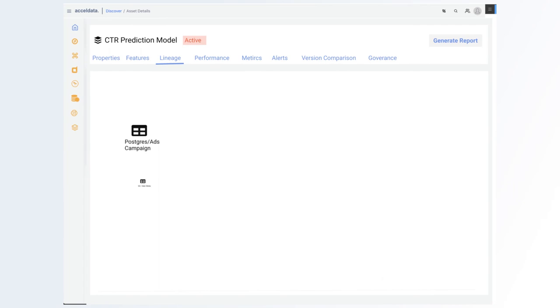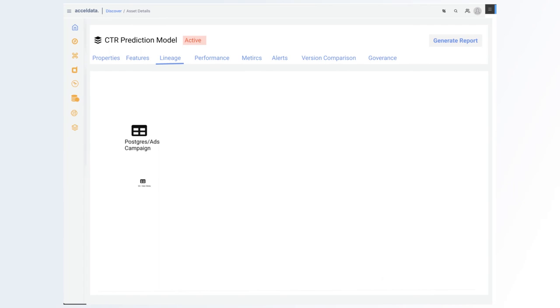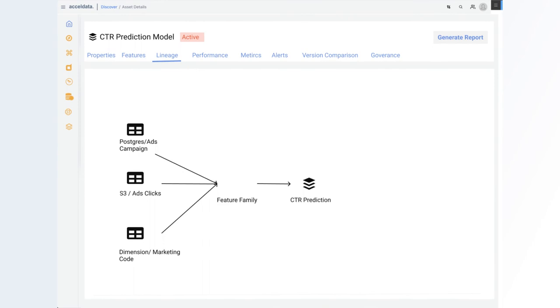It's right now. It's all part of the Excel Data's data observability platform that transforms companies into truly data-driven enterprises.